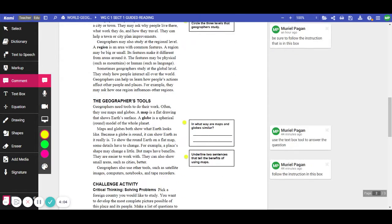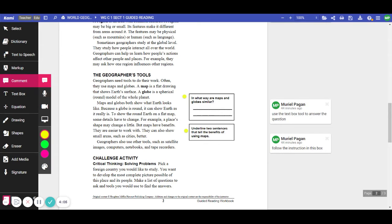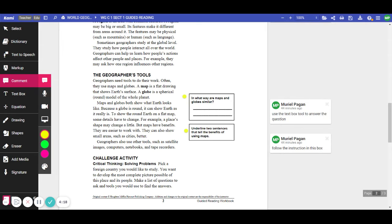The geographers tools. Geographers need tools to do their work. Often they use maps and globes. A map is a flat drawing that shows Earth's surface. A globe is a spherical or round model of the whole planet. Maps and globes both show what Earth looks like. Because a globe is round, it can show the Earth as it really is. To show the round Earth on a flat map, some details have to change. For example, a place's shape may have to change a little. But maps have benefits.